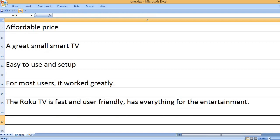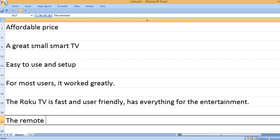The Roku TV is fast and user-friendly, has everything for the entertainment.